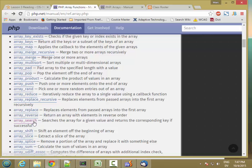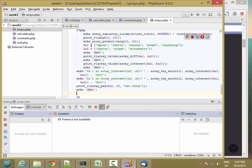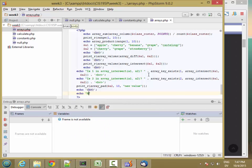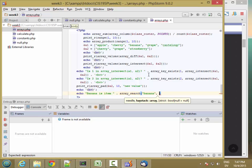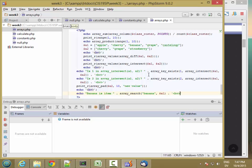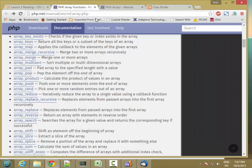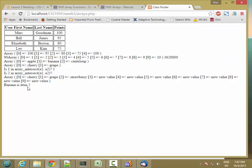You can reverse the order of an array. You can also search through an array to find the index of a given value using array_search. So with my array of fruits — apple, cherry, banana, grape, cantaloupe — I want to know which element is banana. I write: echo 'banana is item ' . array_search('banana', $a1). Banana is index 2 of the array (0-indexed), so it's the third item.